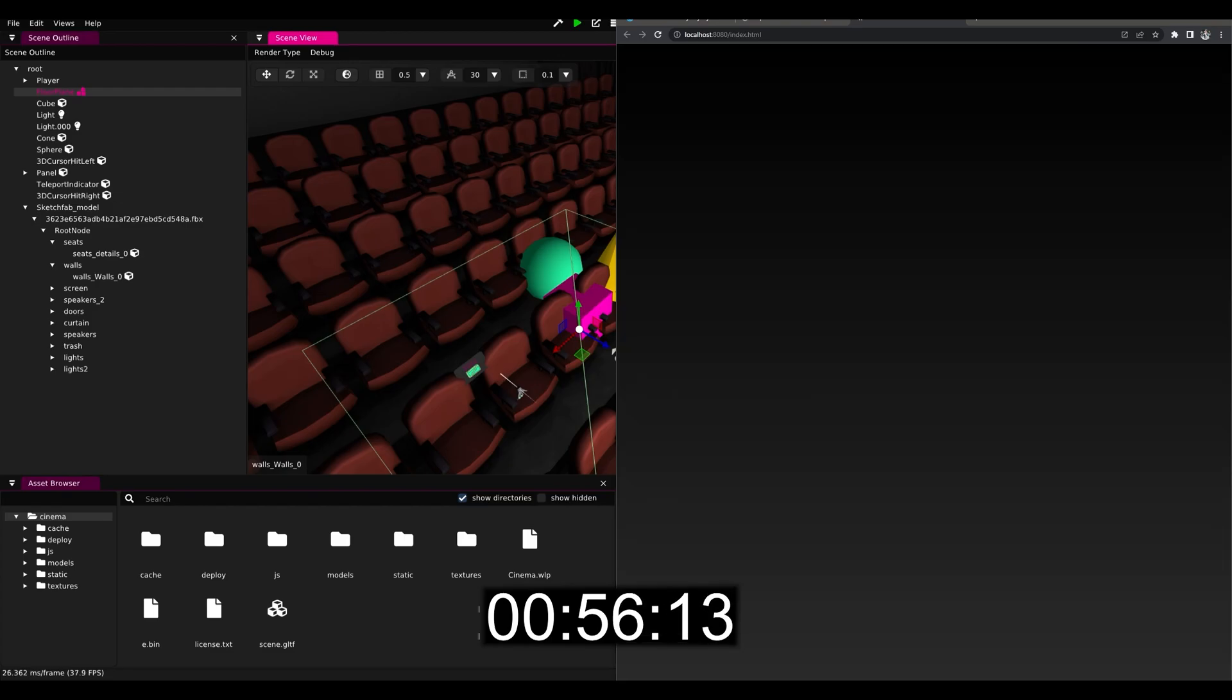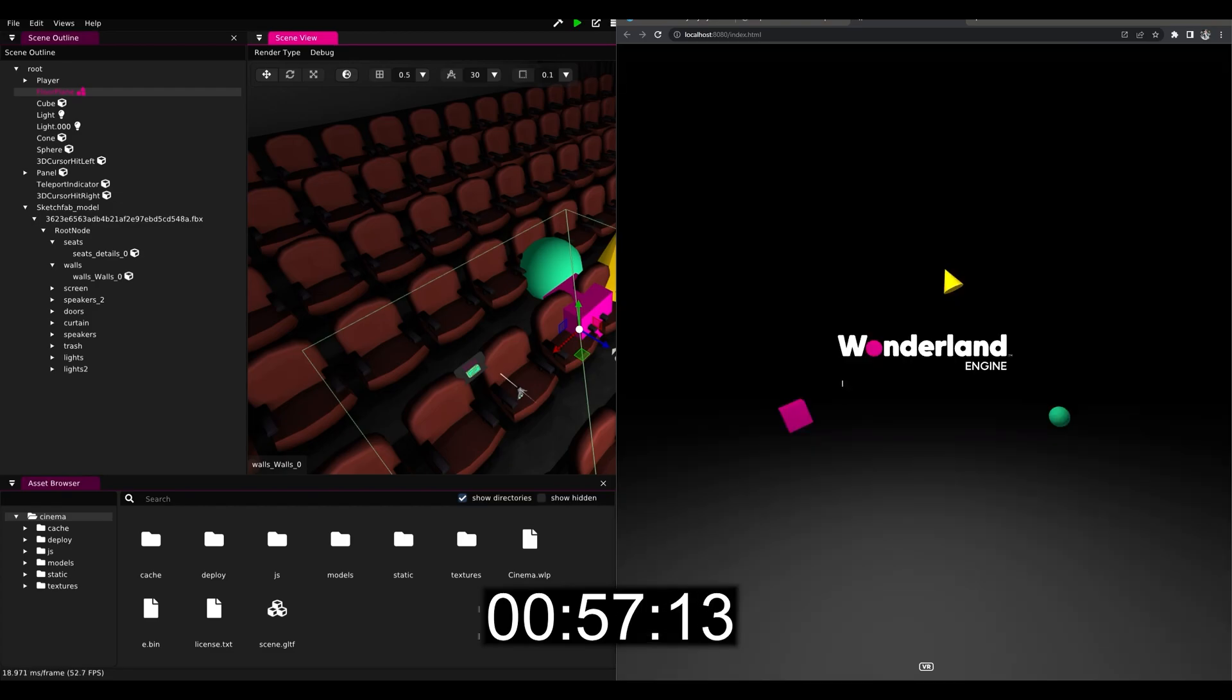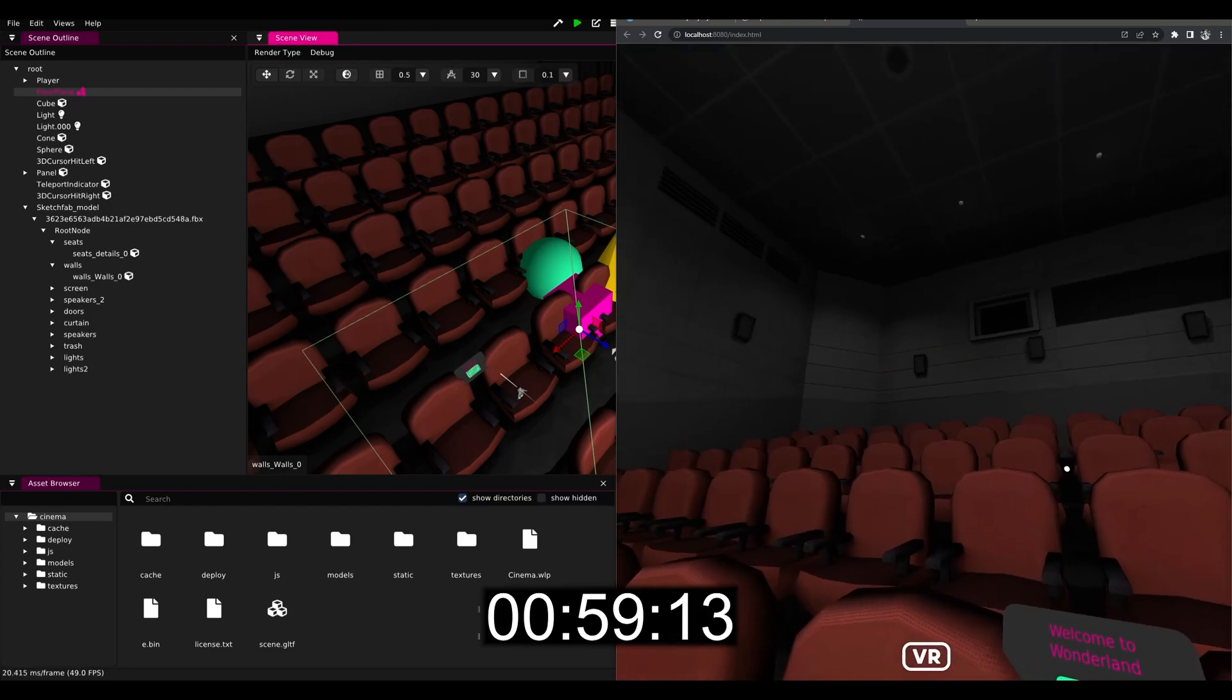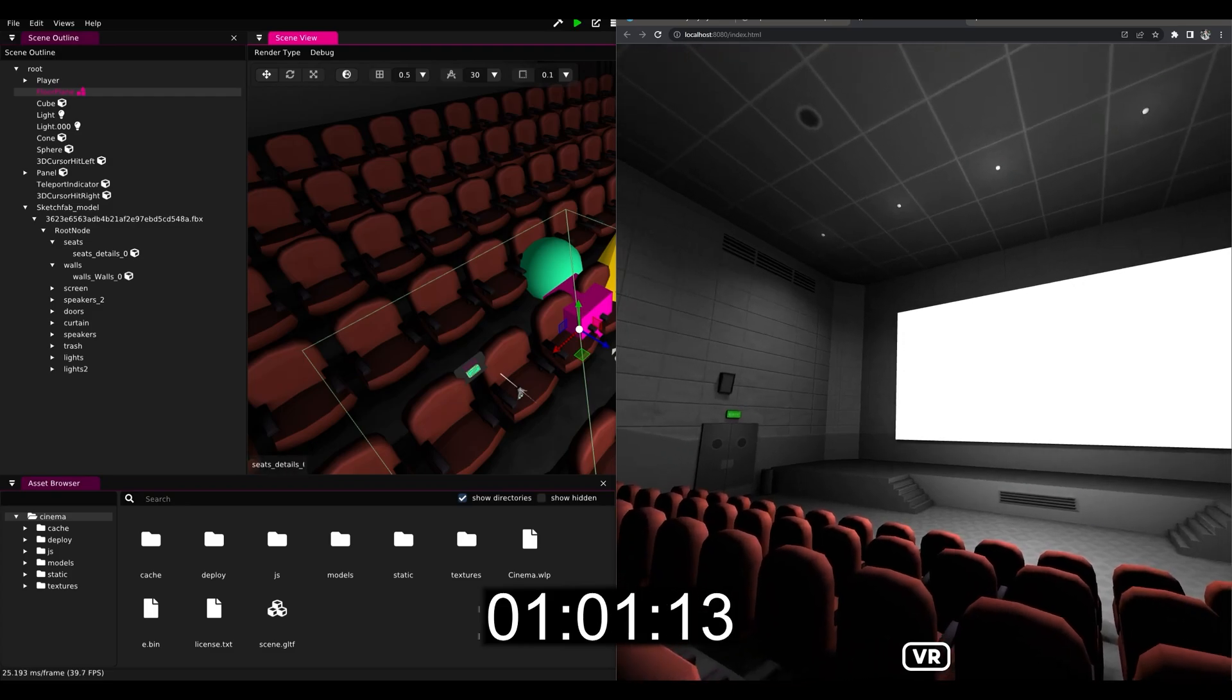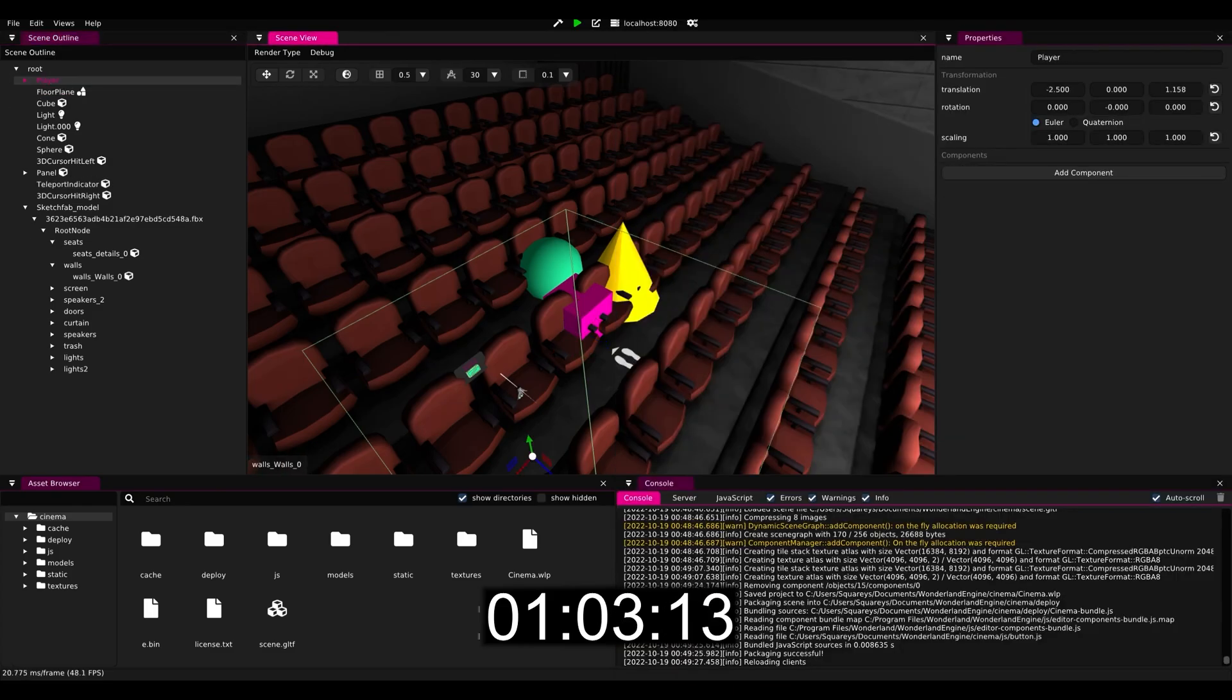in the browser and we can see it already works, it loads fairly fast, but the player is still facing the wrong direction so let's fix that next.